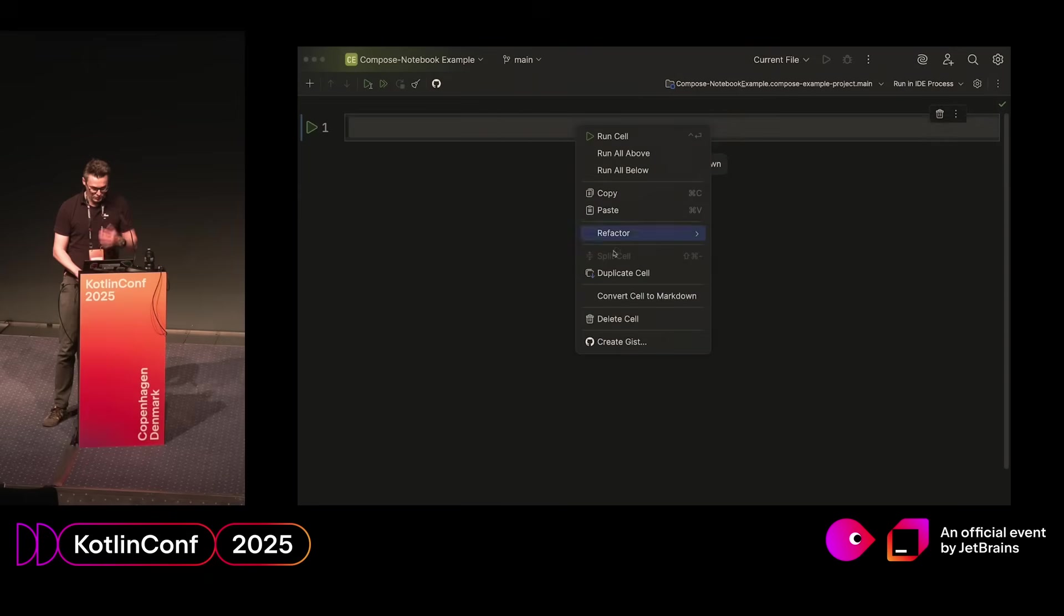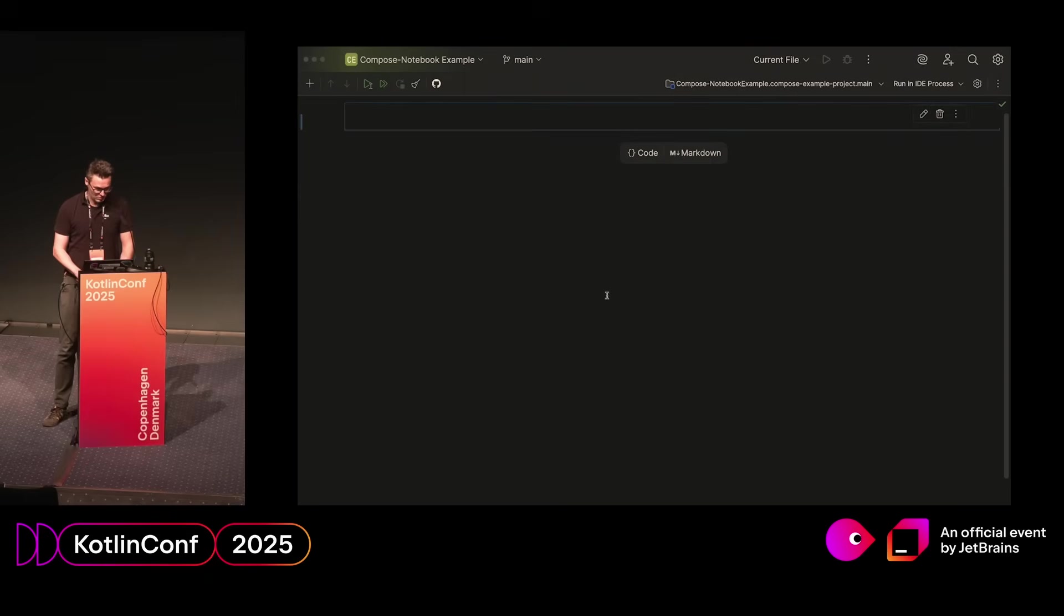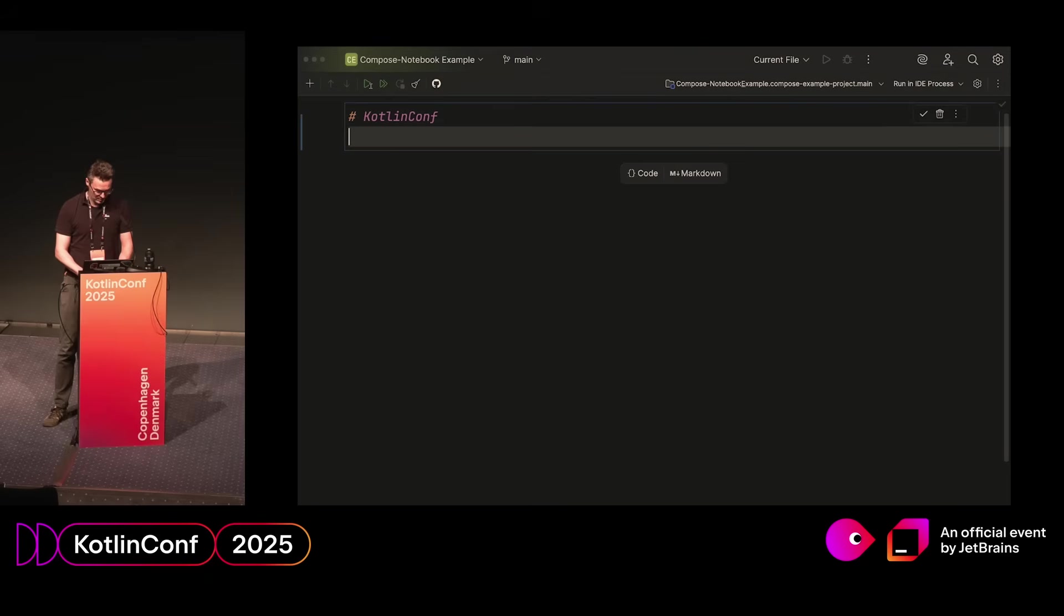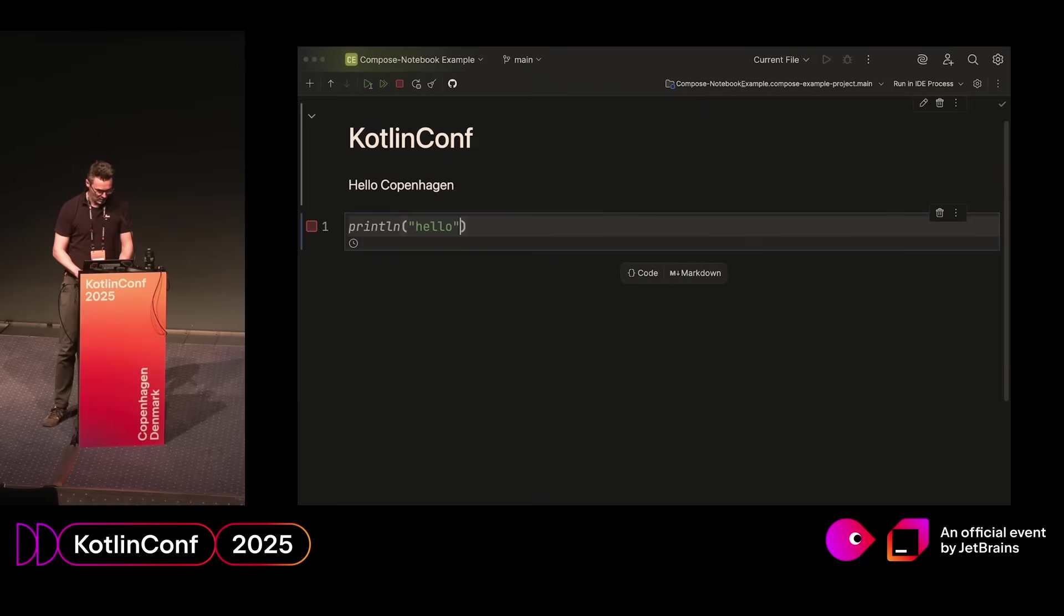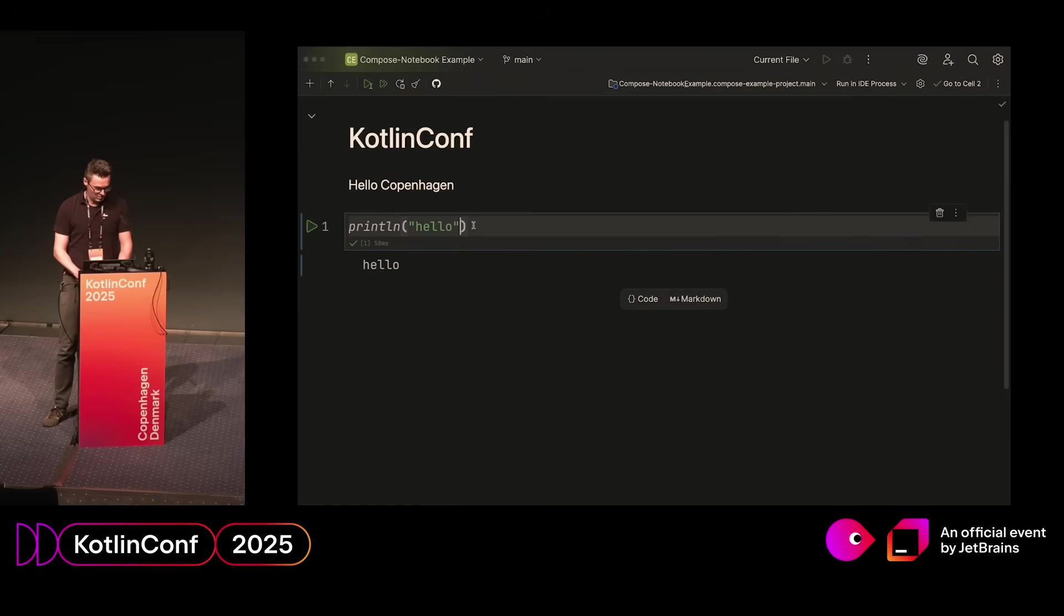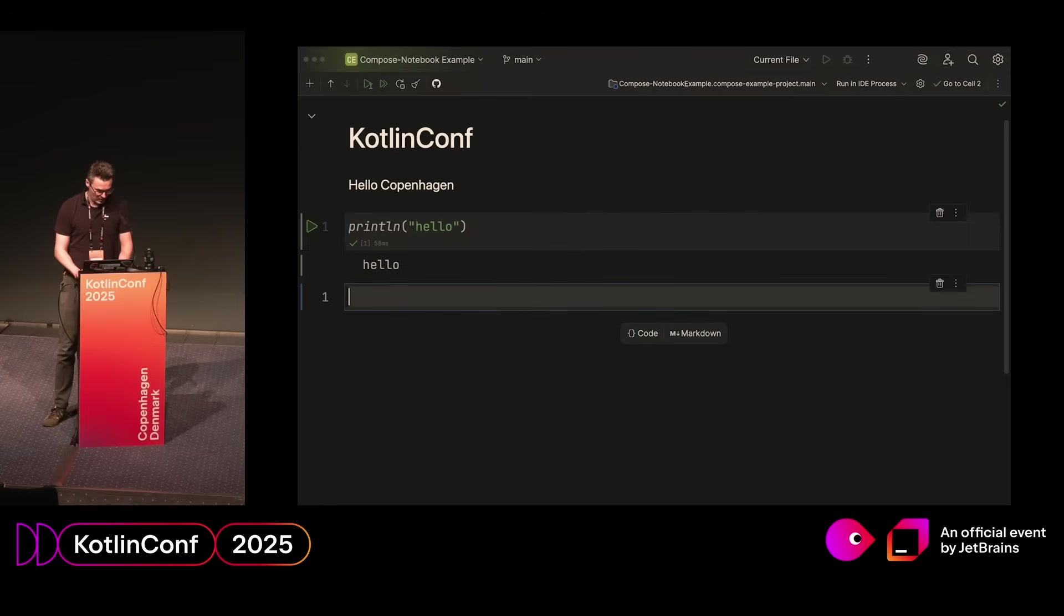Once you have that set up and running, the Notebook itself is just a mix of code and documentation. You can take any cell, then you can write markdown in it and have it rendered as markdown, or you can write code like this, have it compiled, and then it will display the output directly inside the Notebook. You can experiment with it from there, and you have all the normal Kotlin APIs available.